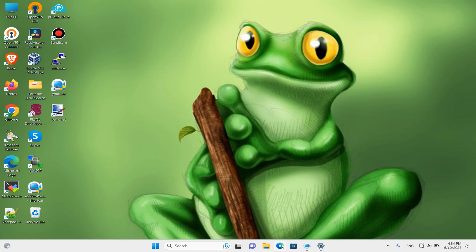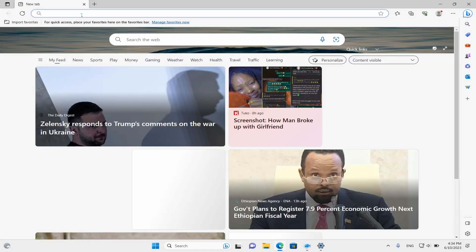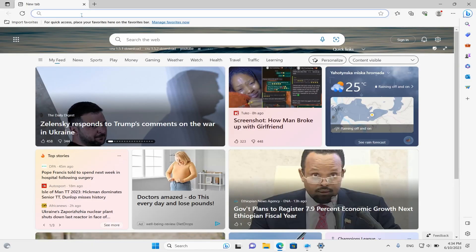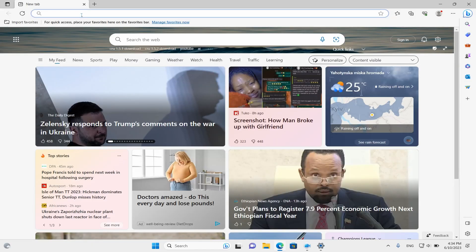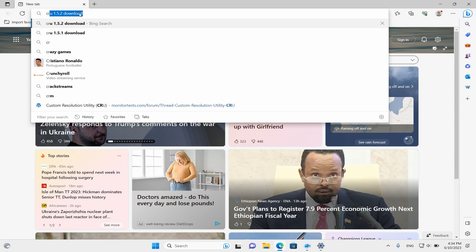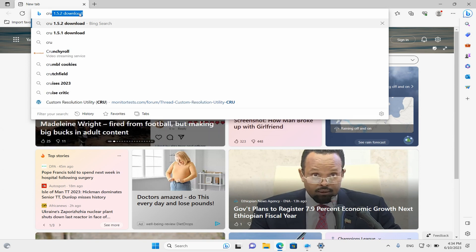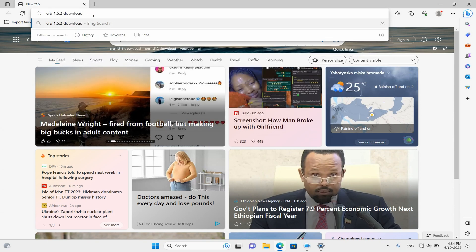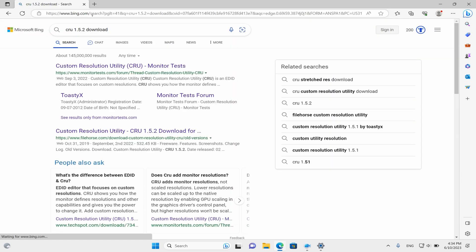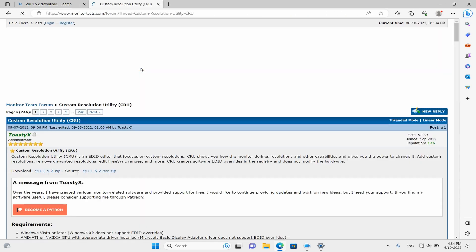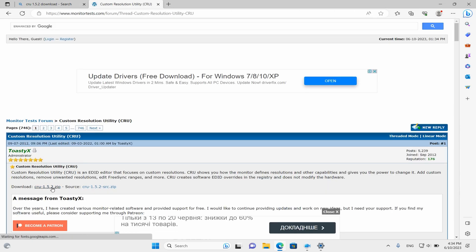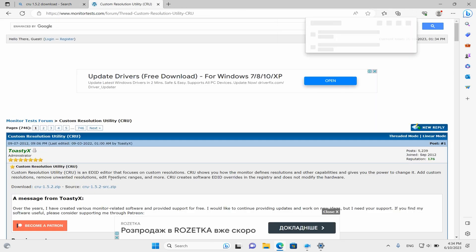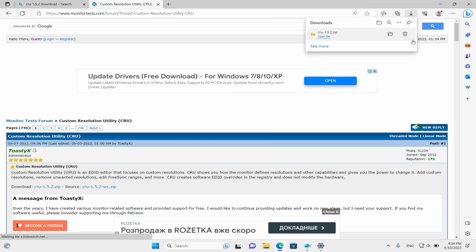To set 75 Hz we need Custom Resolution Utility software. Let's find and download it from the internet. Copy this utility to the desktop, for example, unzip and open it.